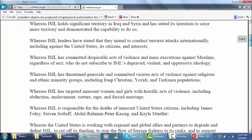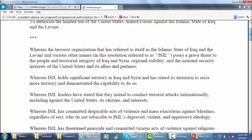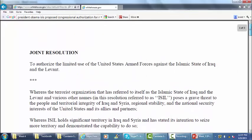That is the actual joint resolution that's pending before Congress, but Congress probably will not act on it.